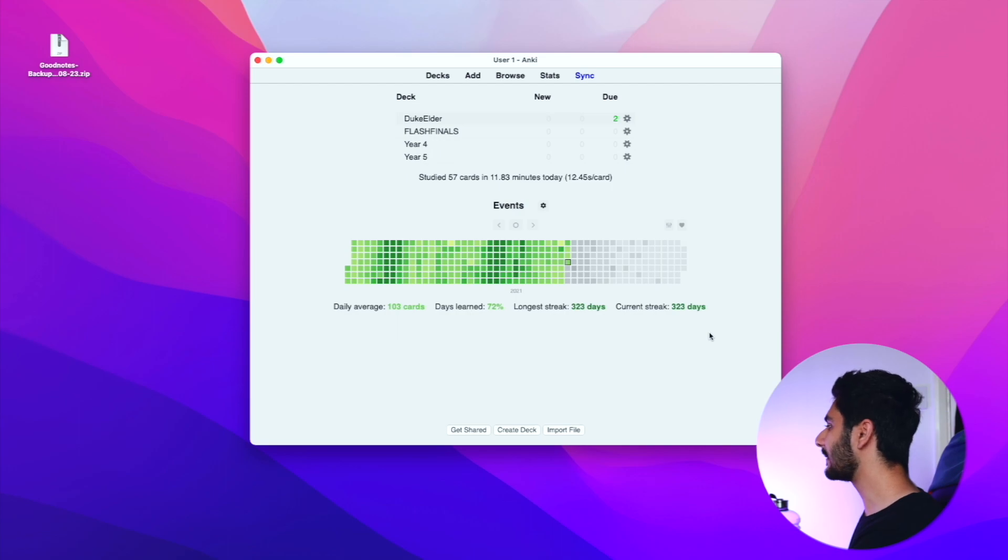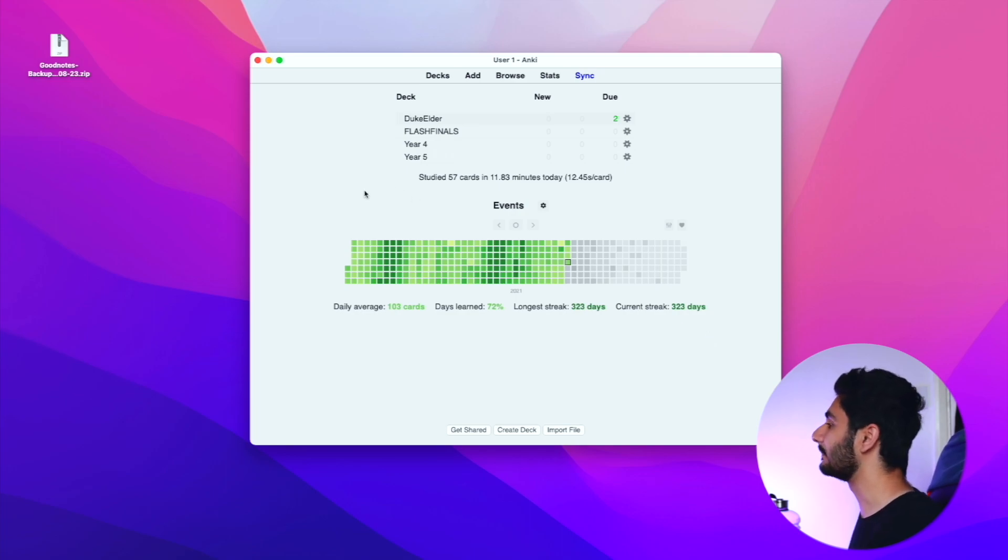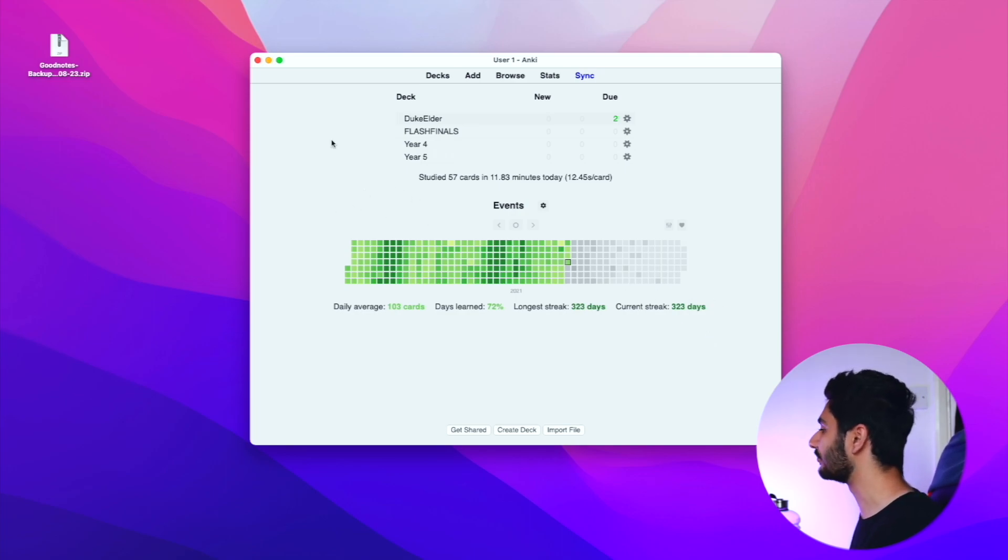This heat map showing me how many cards I've got, how long my streak is and stuff, is a separate add-on called review heat map. I'll be talking about add-on compatibility in a minute.